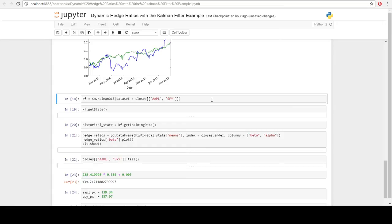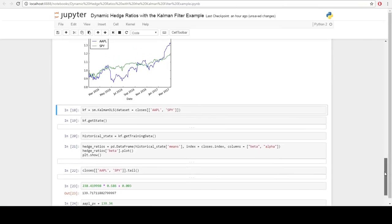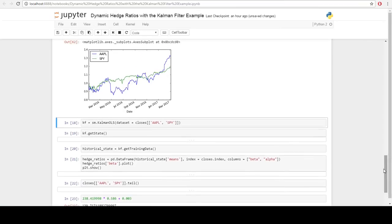Let's actually calculate a hedge ratio for it. One of the simplistic ways to do it is to use ordinary least squares and to just estimate the hedge ratio and continue to trade.